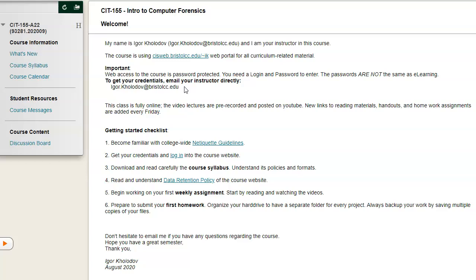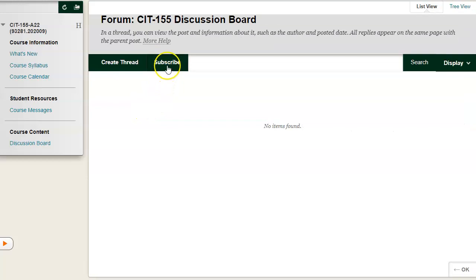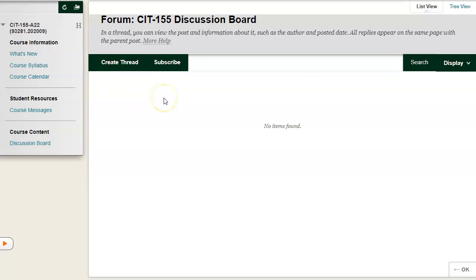One exception here is the discussion forum. Here in e-learning, I recommend that you subscribe right here to this discussion forum and create new threads as necessary and post your questions here. Be sure to subscribe because if new questions or answers are posted, you will be notified by email.